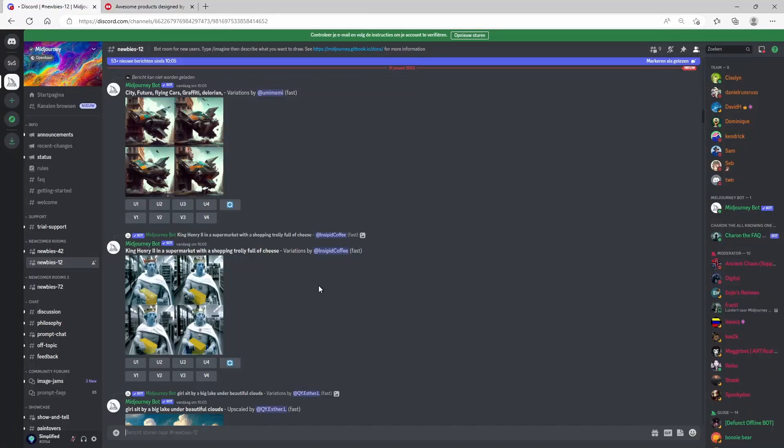Welcome to this MidJourney AI guide on how to create stunning art and turn them into actual products using the Redbubble software.